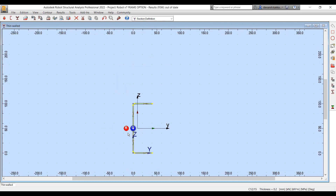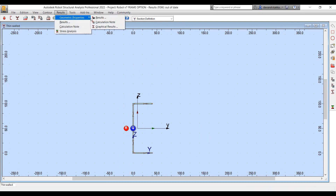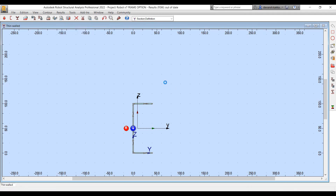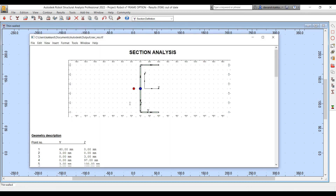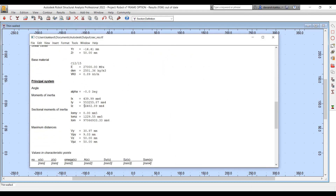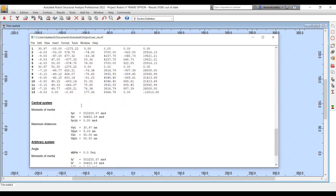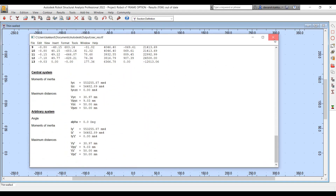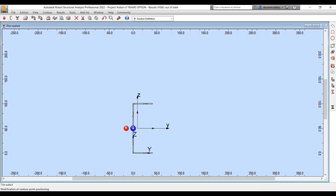You can also associate a section type to it. Once the section is created, Robot automatically does certain calculations and identifies the centroid, shear center, and all the other requisite geometry points. We can also generate a detailed calculation note for the same.